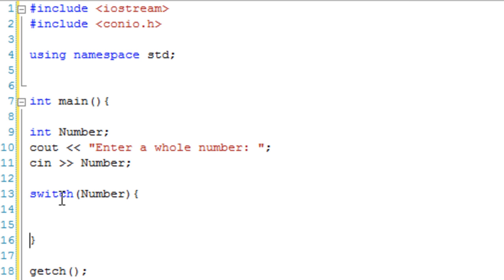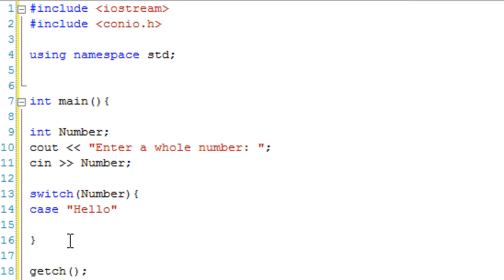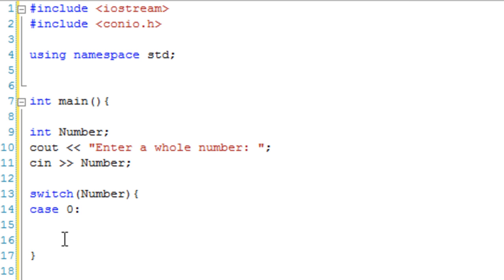Inside these brackets, this is where all the switch statement stuff comes. What we do to say a certain situation is write case and then what we want it to be. If it was a string, case hello. But it's an integer, so let's say they put in zero. Then we do some colons, and anything below this is part of case zero.